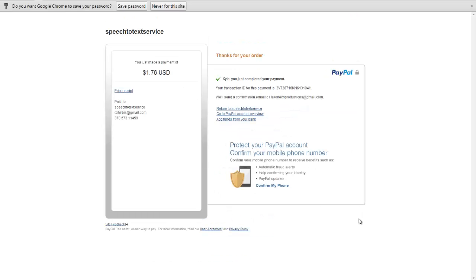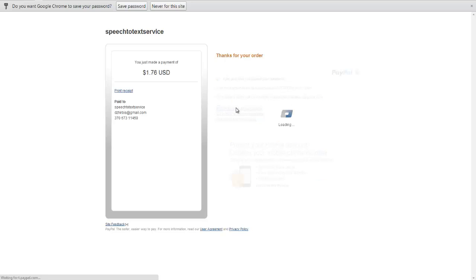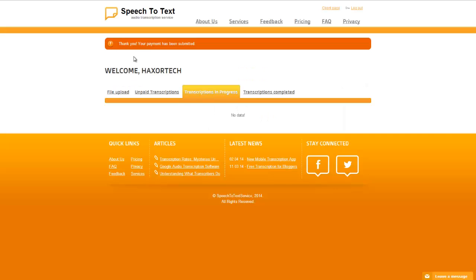And once your order is placed you're going to get a confirmation message here you can see that it's going to give you the amount that you've paid and you'll get a confirmation email sent to your email address. Once you're done you can go ahead and click on return to speech to text service and you'll get a confirmation message that will tell you that your payment has been submitted.